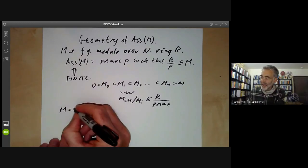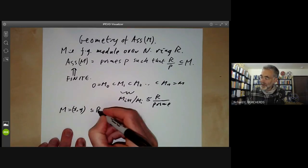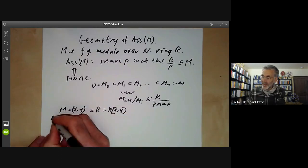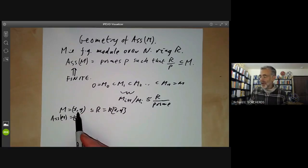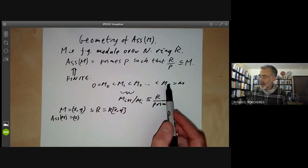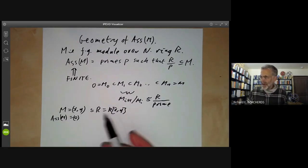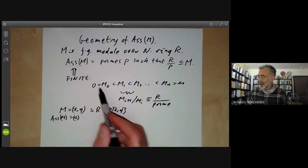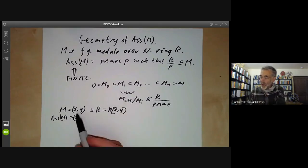We had an example of this last lecture. If we take M to be the ideal XY in the ring R of polynomials in two variables, then the set of associated primes of M is just {0}. But we can't find a sequence such that all the quotients are isomorphic to R. The exact relation between the associated primes of M and the quotients is messier than in modules of finite length. Counterexamples are quite common.